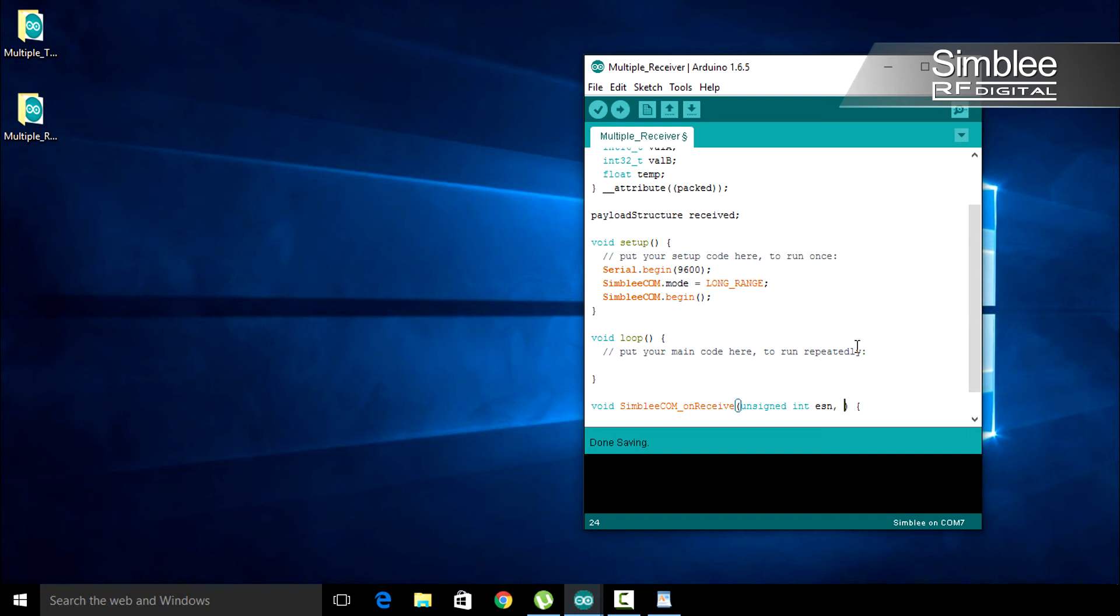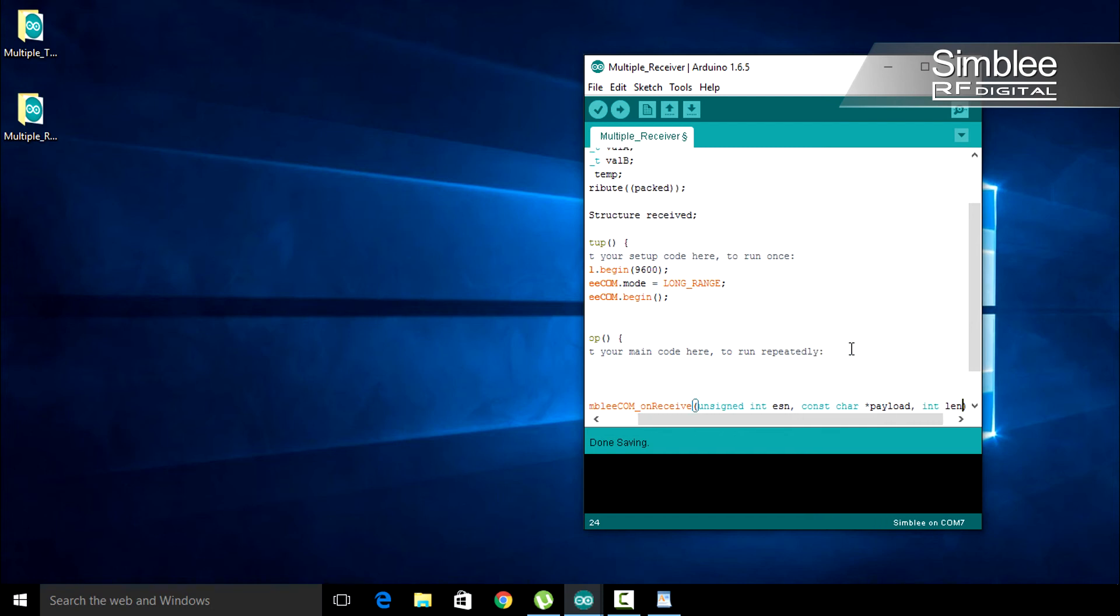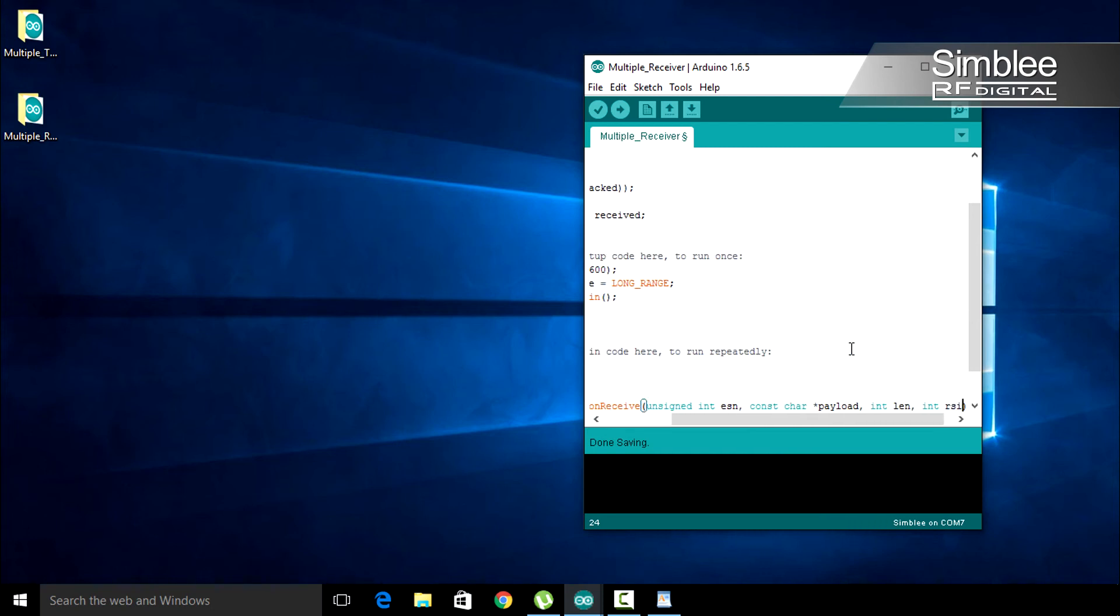Next is our payload. Third is the length of our payload. And fourth, our RSSI.